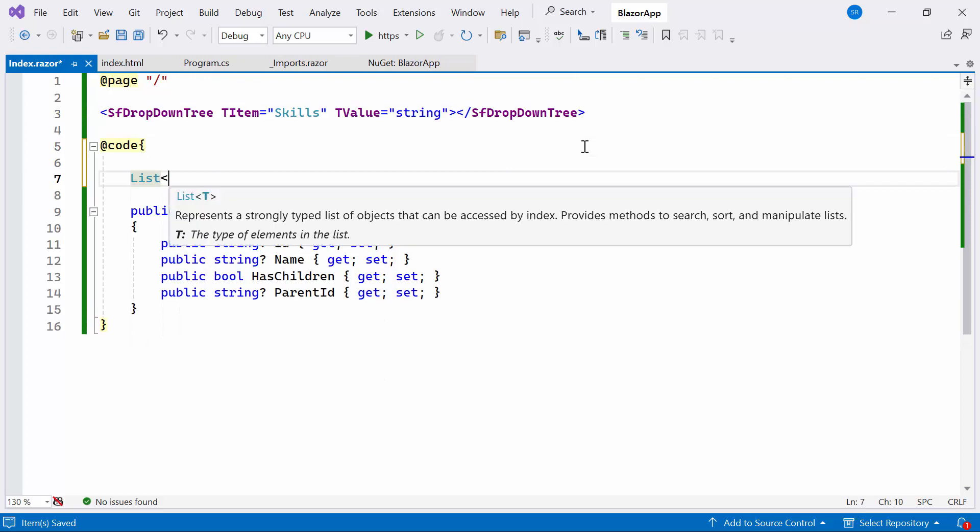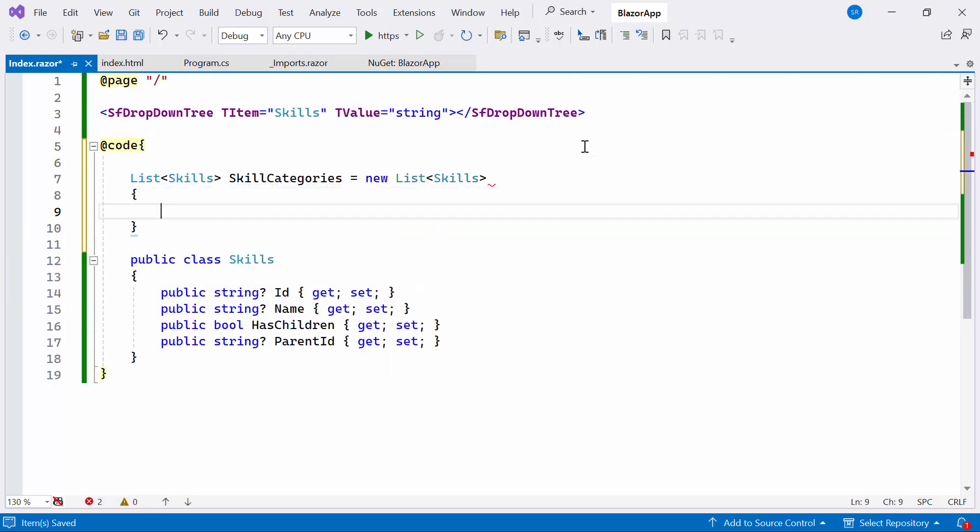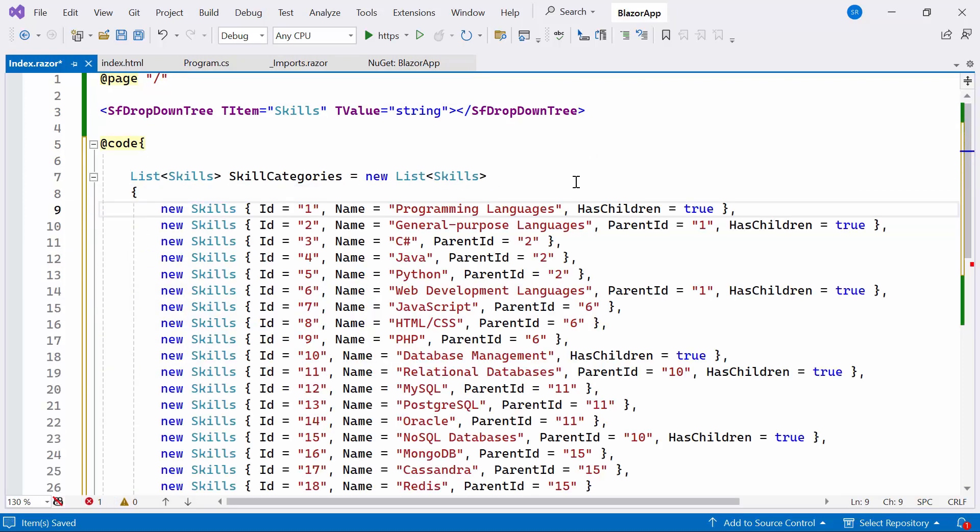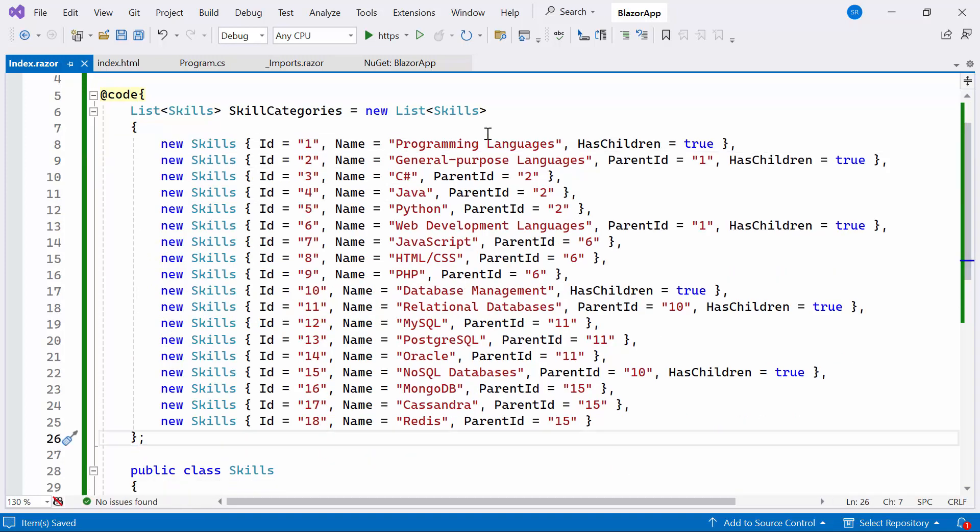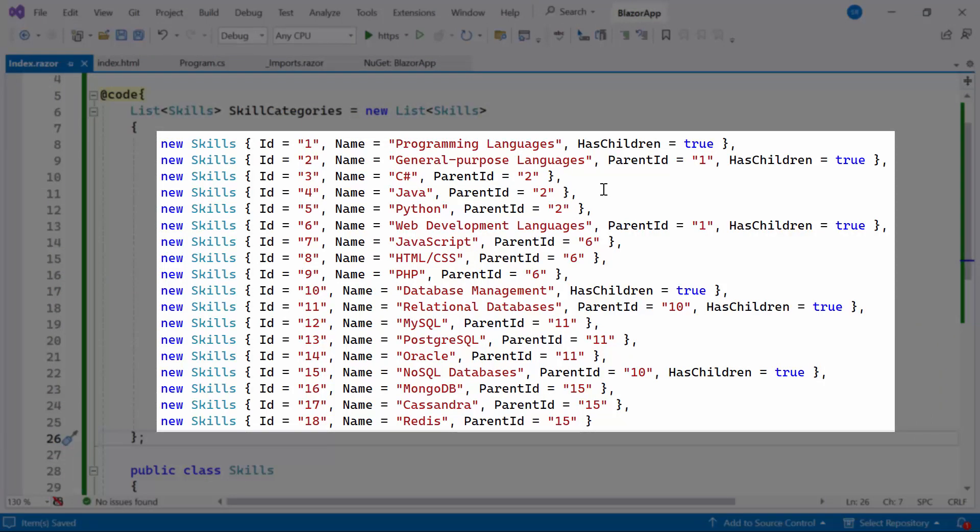Additionally, I'll create a list named SkillCategories of type Skills and assign an array of objects to it. Each skills instance represents a specific skill or category, with some items having a ParentID property to establish a hierarchical relationship between skills or categories. The HasChildren property indicates whether a skill or category has child elements within the tree structure.